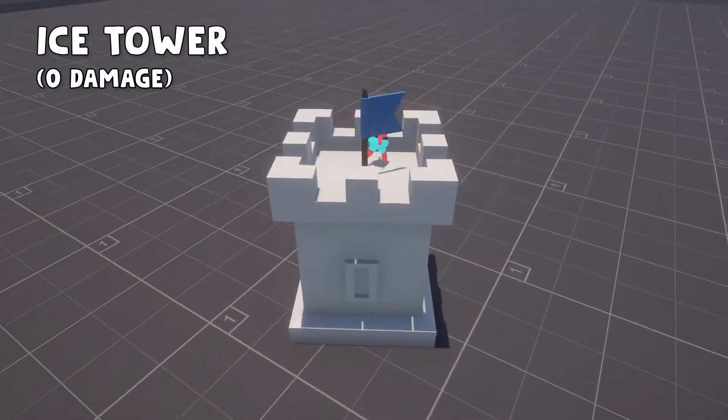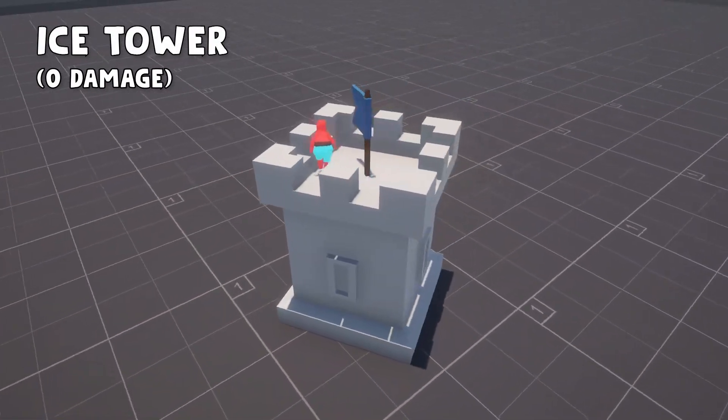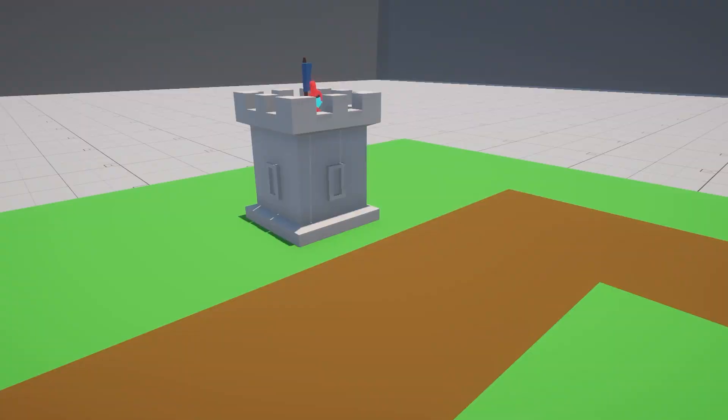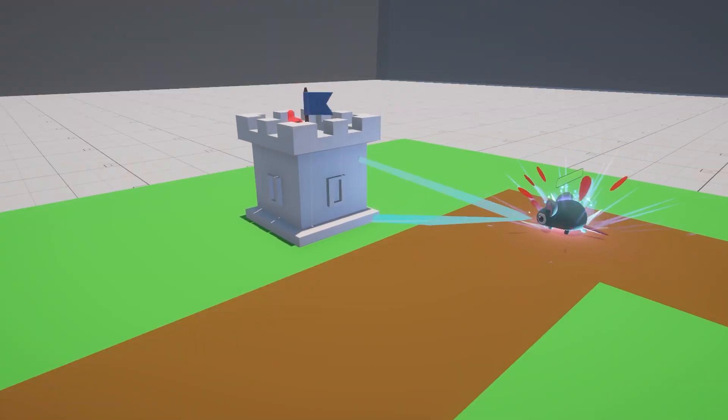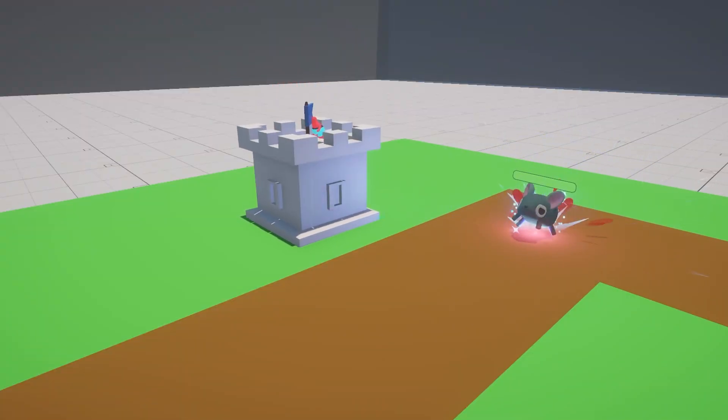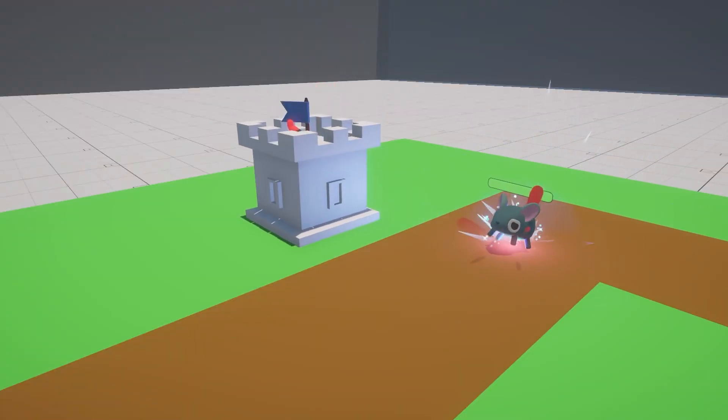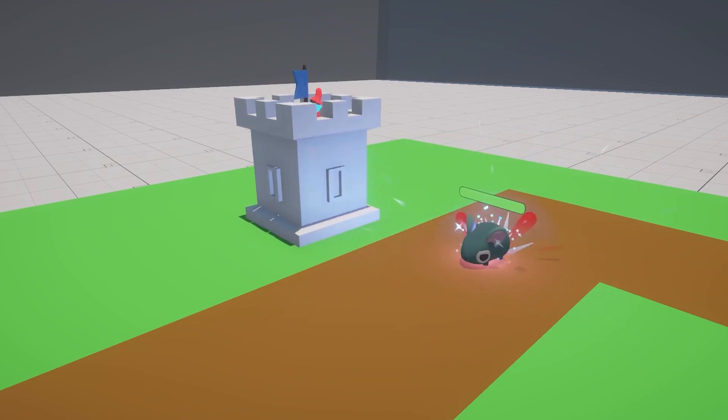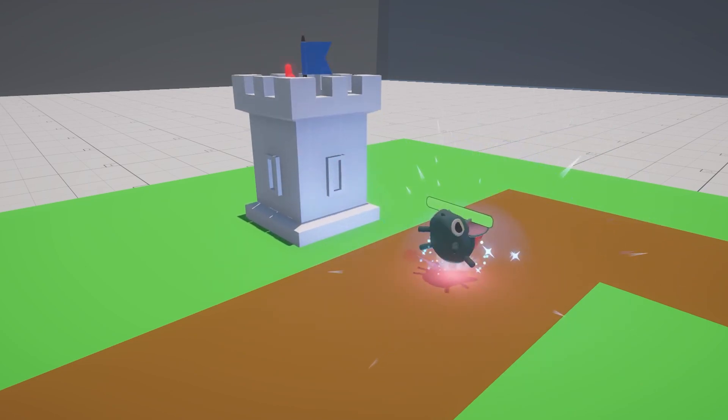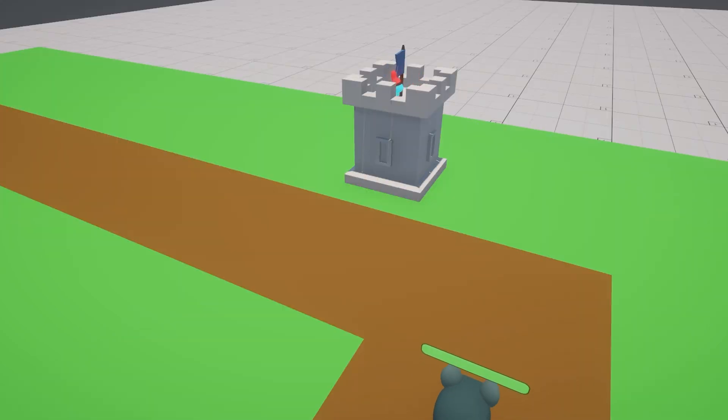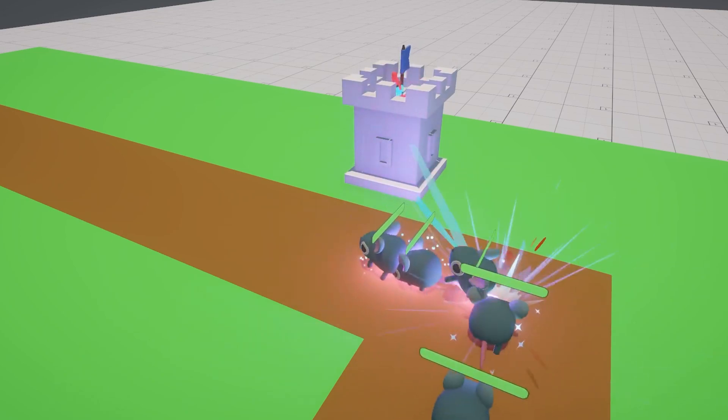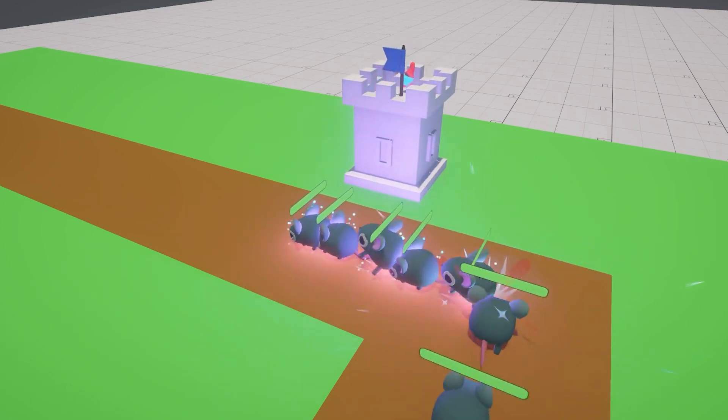the second building type is the Ice Tower. While dealing absolutely no damage, it can shoot 3 projectiles per second, freezing enemies it hits and reducing their movement speed in half.